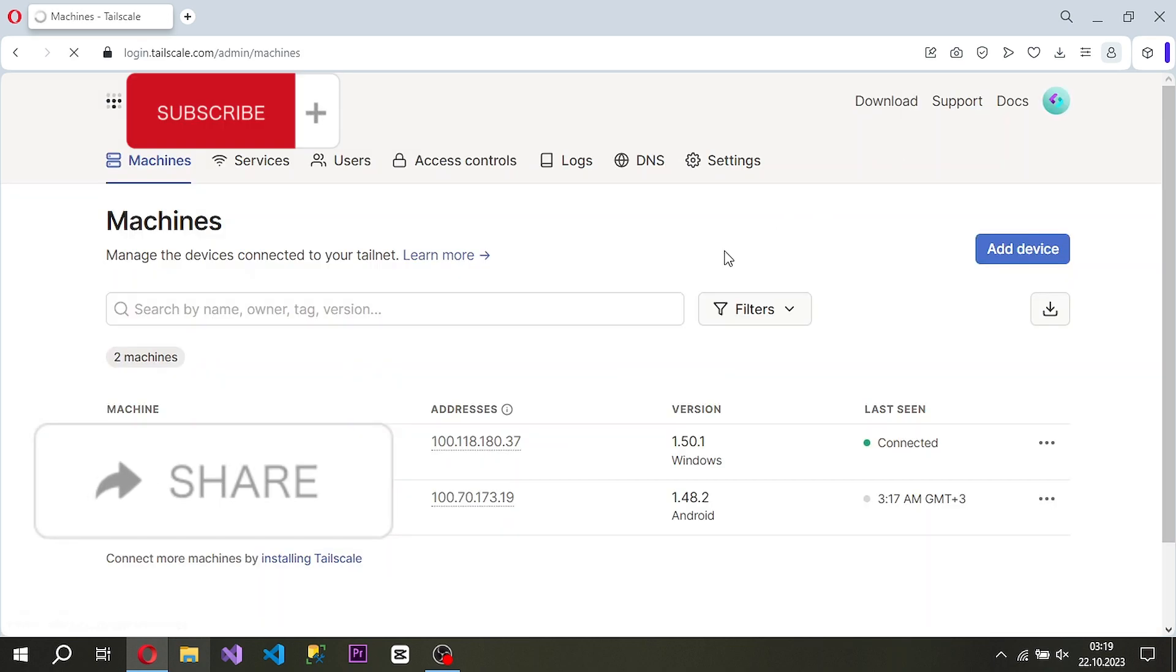After logging into the application, the application includes both devices in the same VPN network and enables them to communicate using the tunneling method.